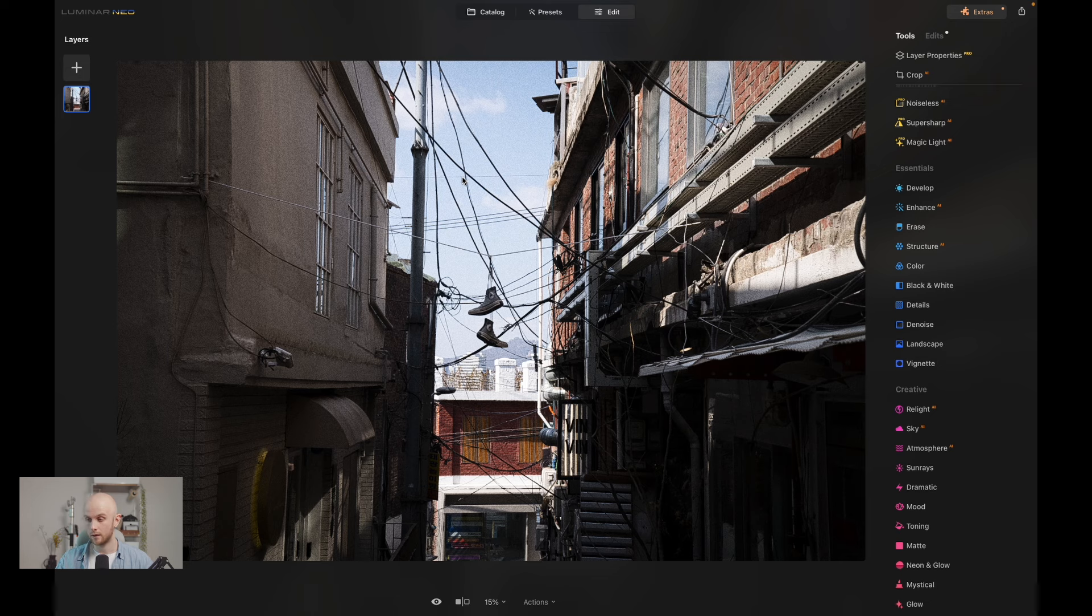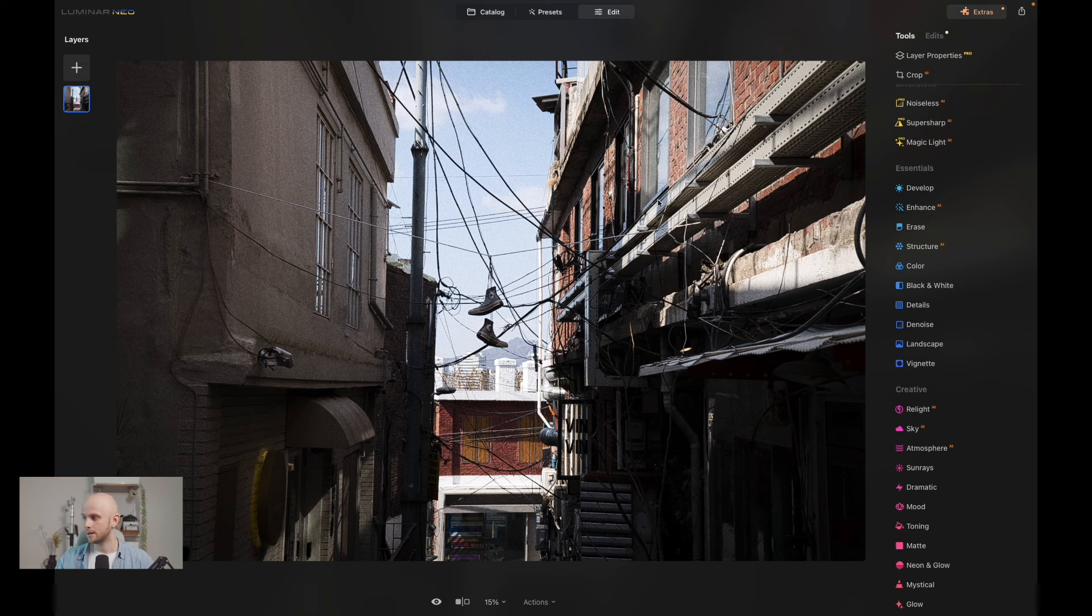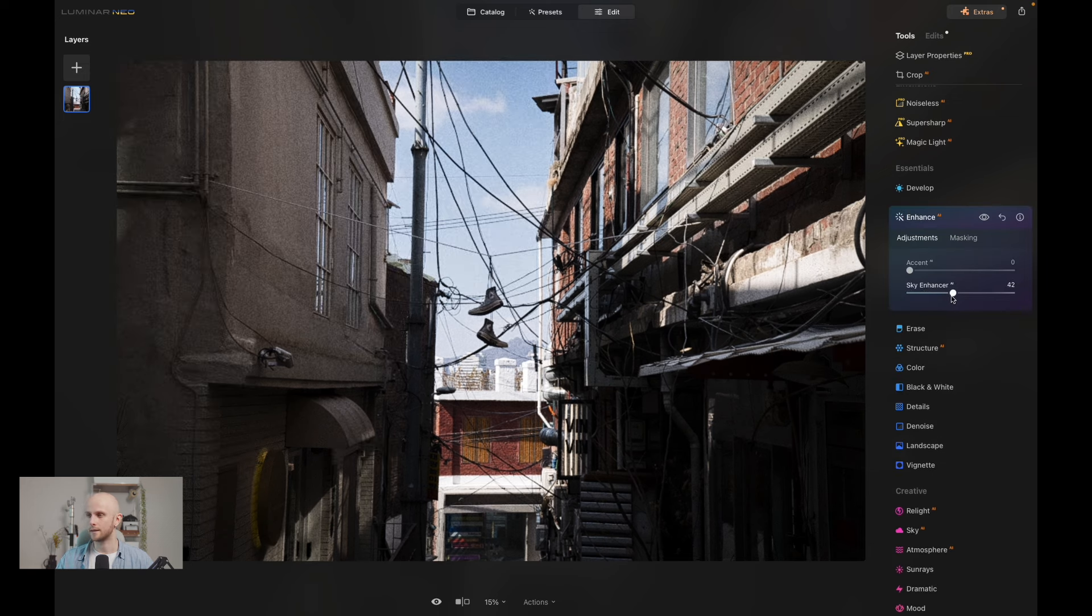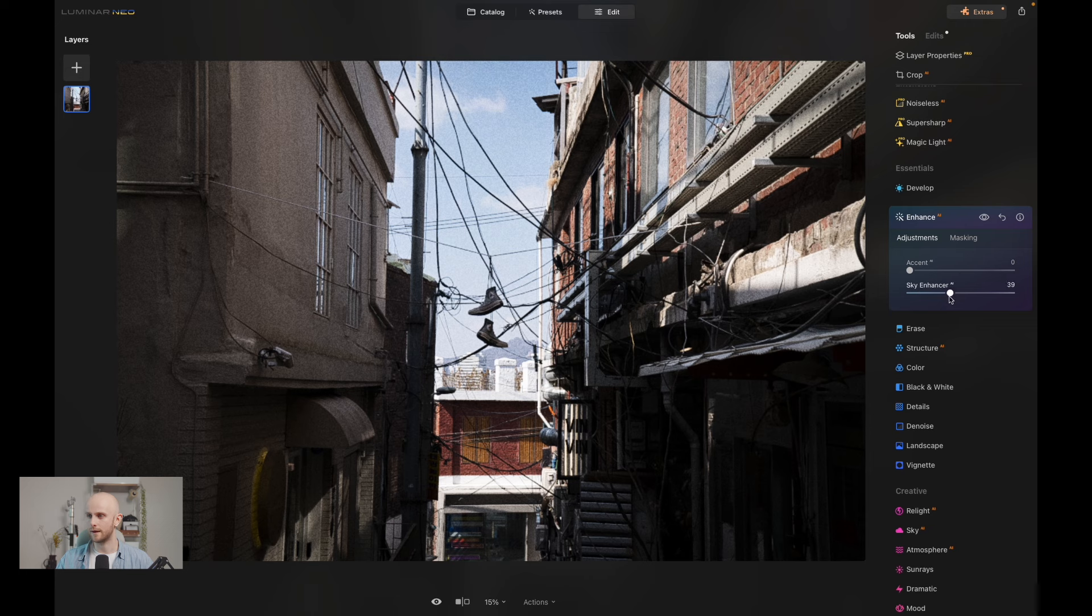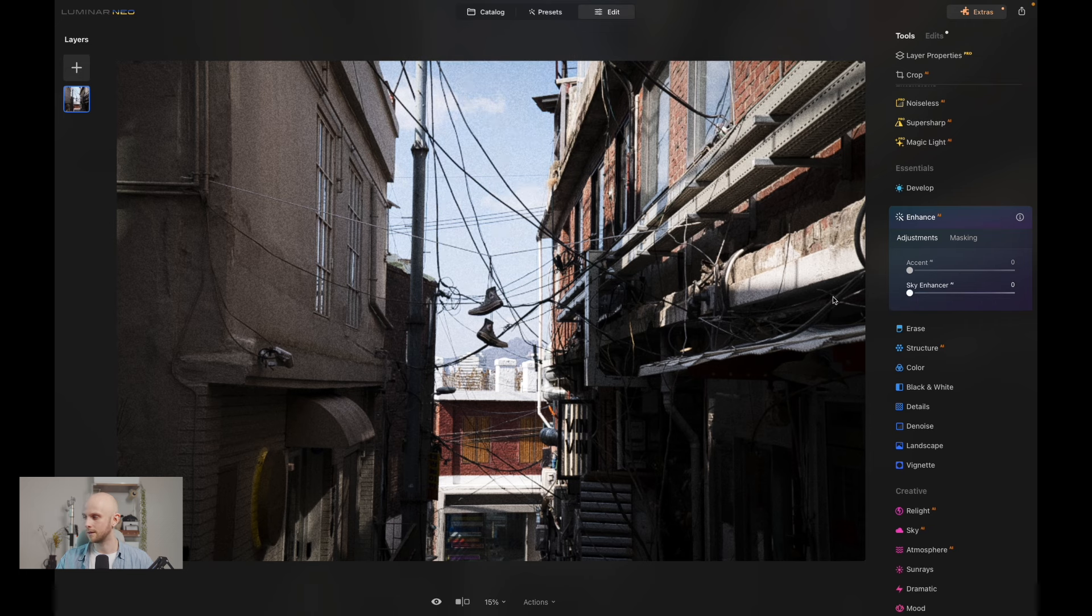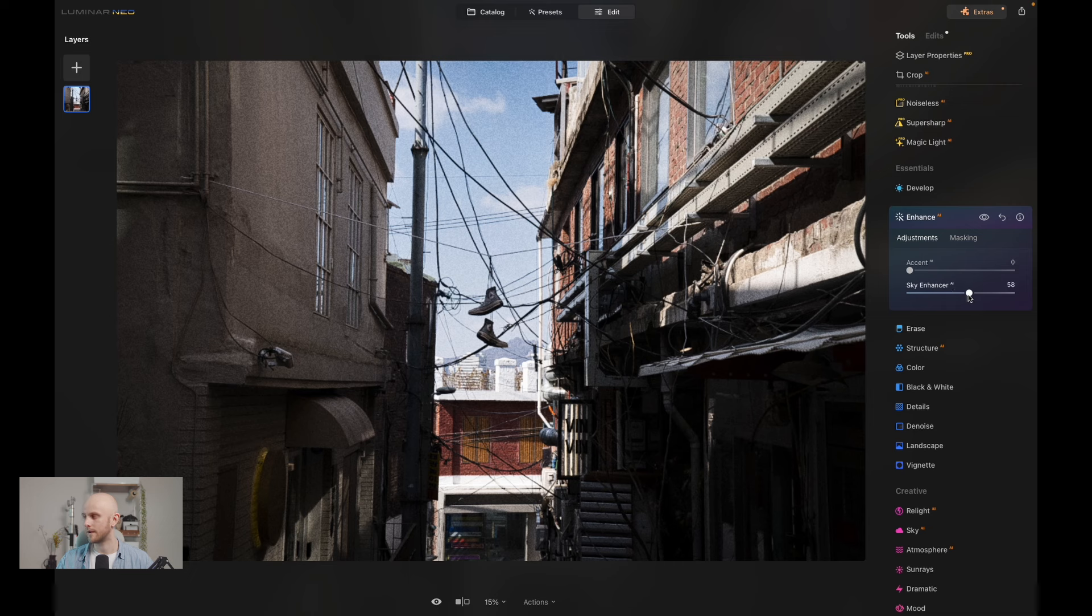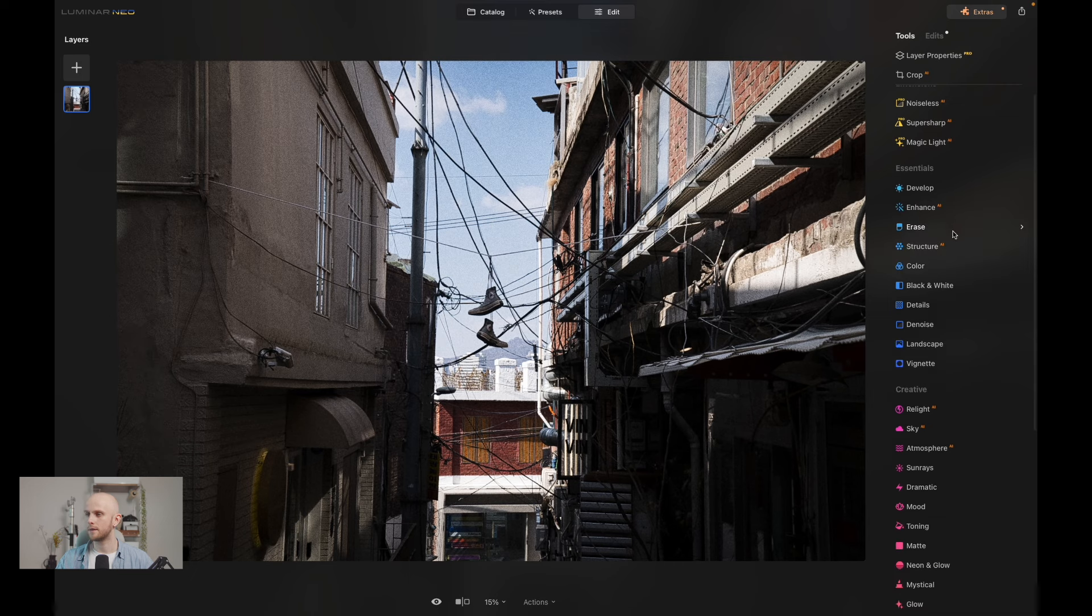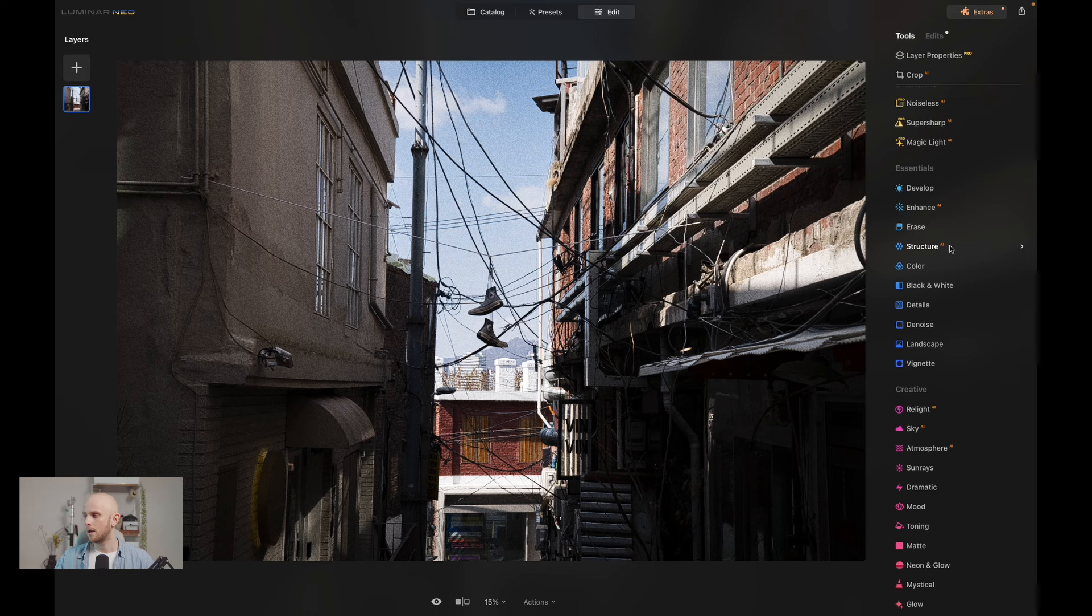So instead of me just boosting blue saturation which would affect the image globally, I can actually go into the enhance tool and then go to sky enhancer, and that's only going to affect the sky. If I put that all the way up you can see no other part of my image is being affected. Really powerful tool, very effective, and saves you a lot of time. I'm going to apply around about 50, I think that's a good amount there.